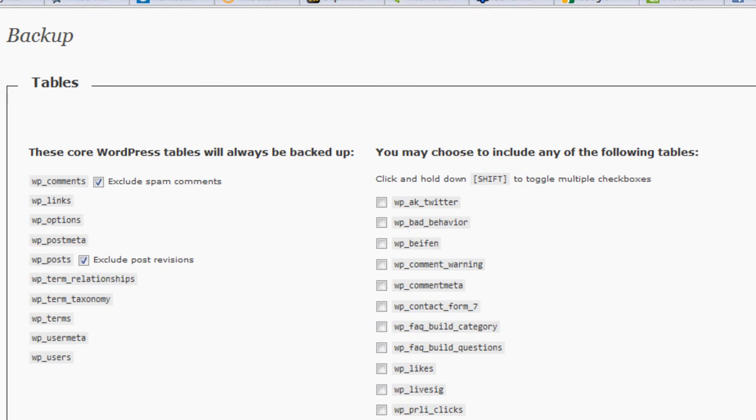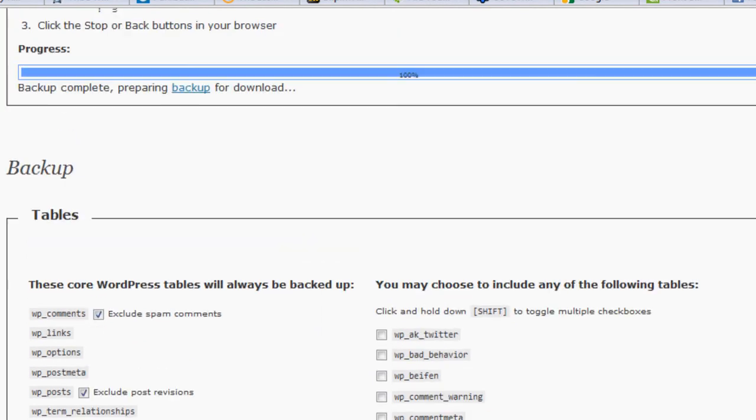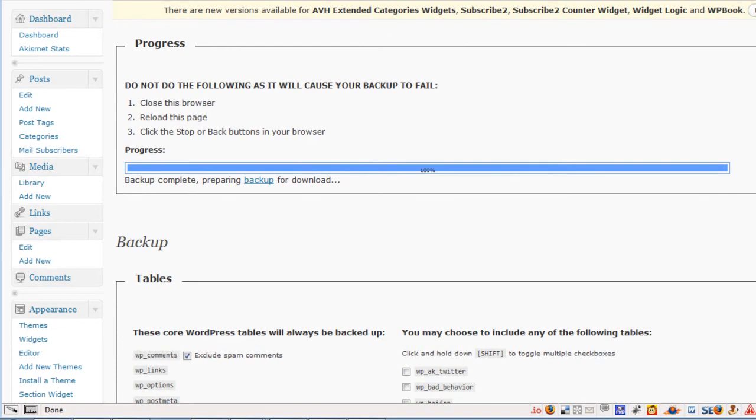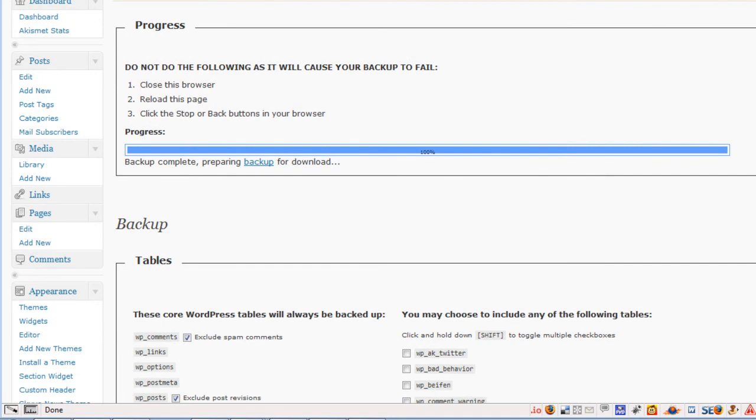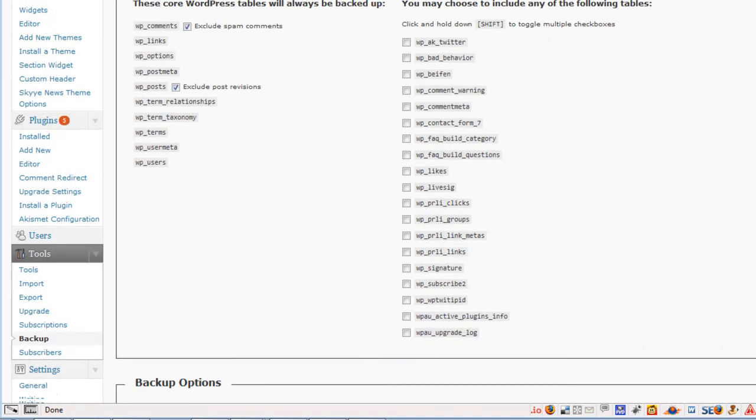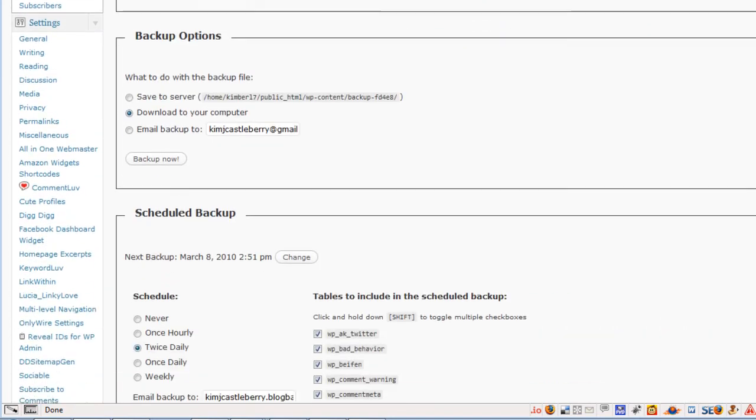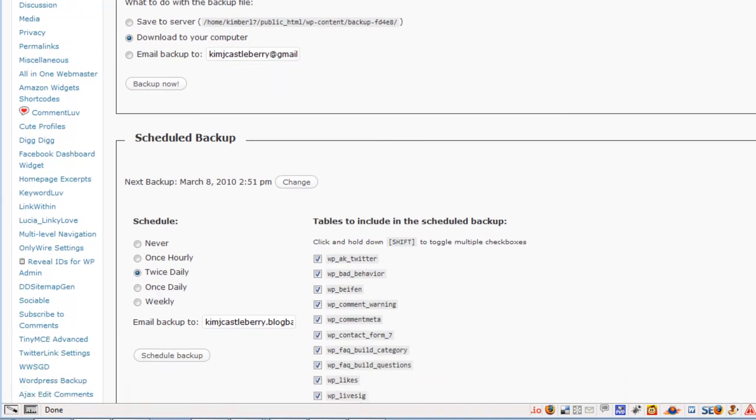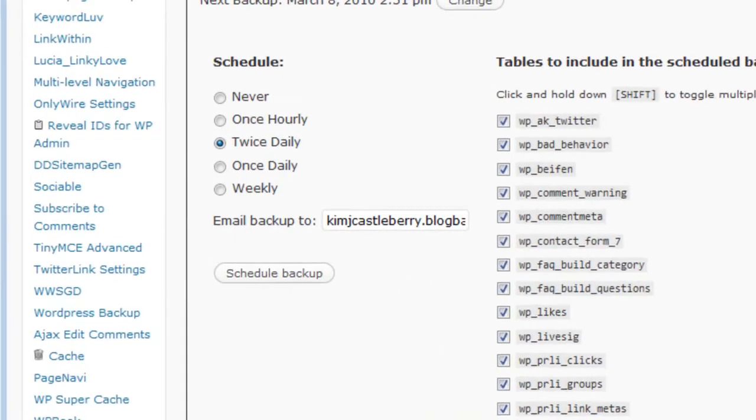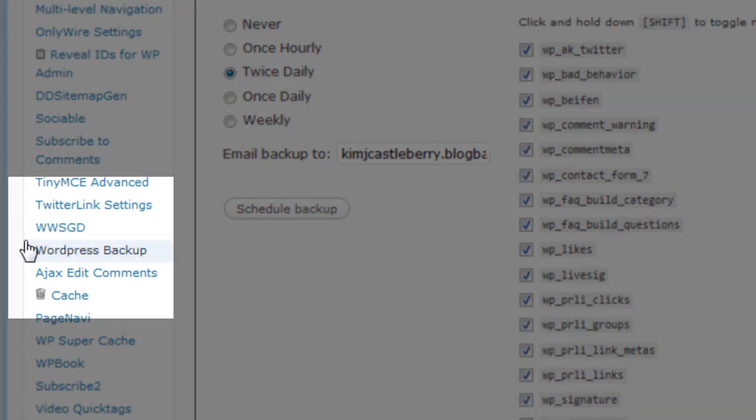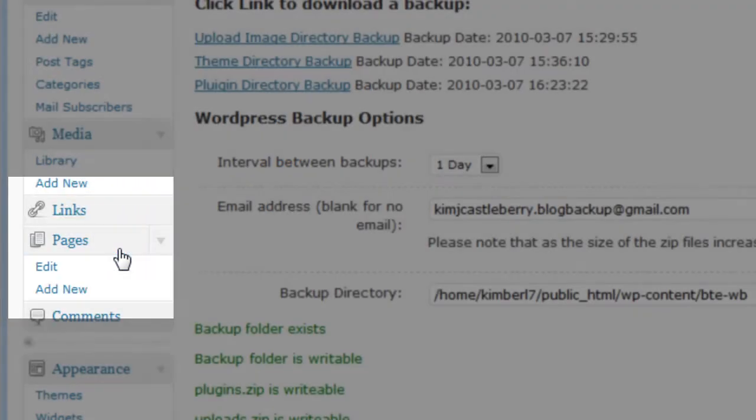Now, the other plugin we installed, activated, and we're going to do the settings on, is the WordPress Backup by BTE. And its settings are under Settings and under WordPress Backup. And so I click here.